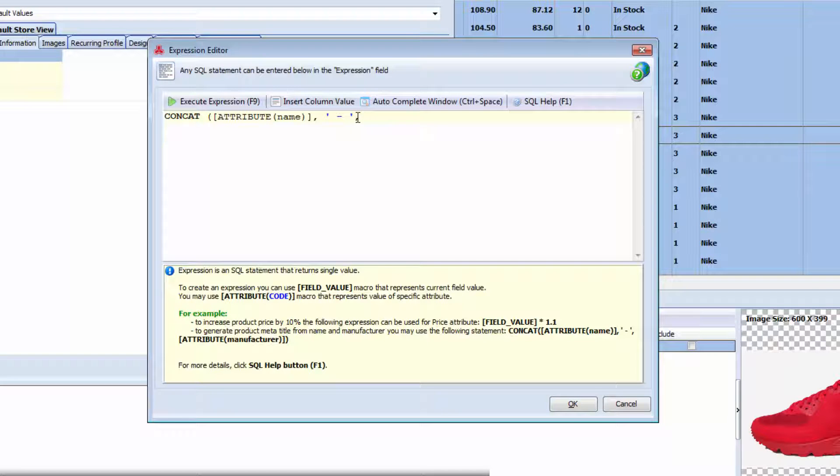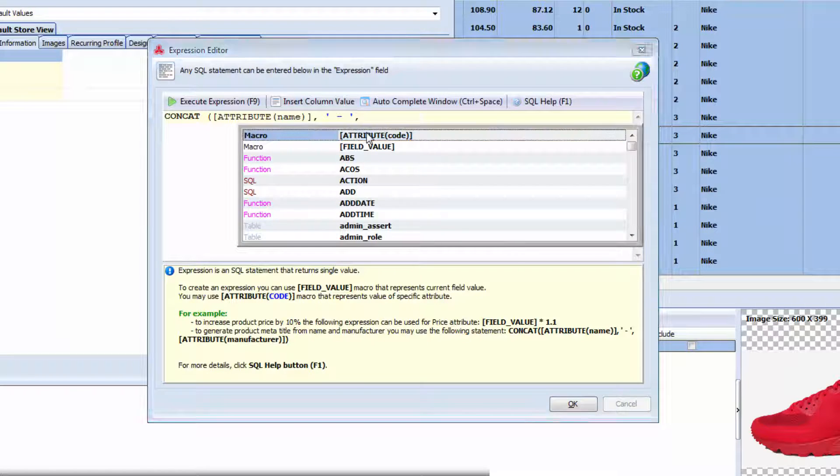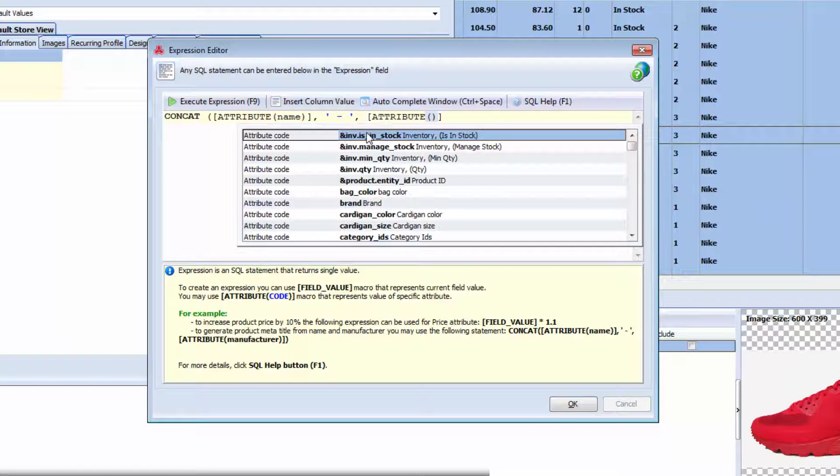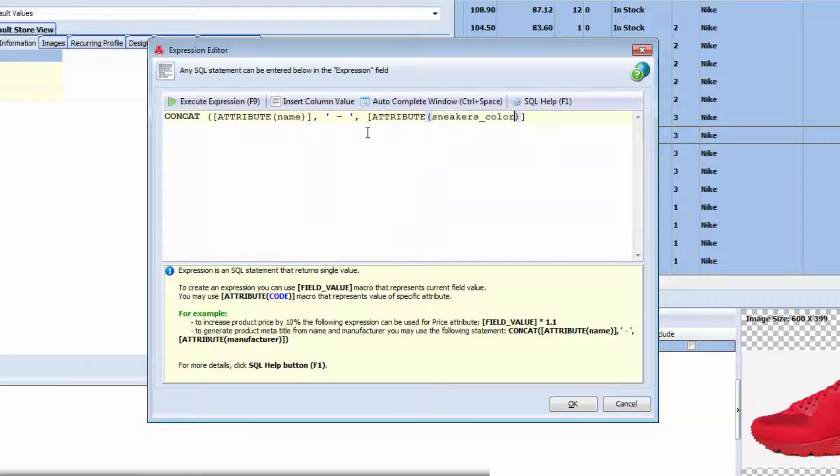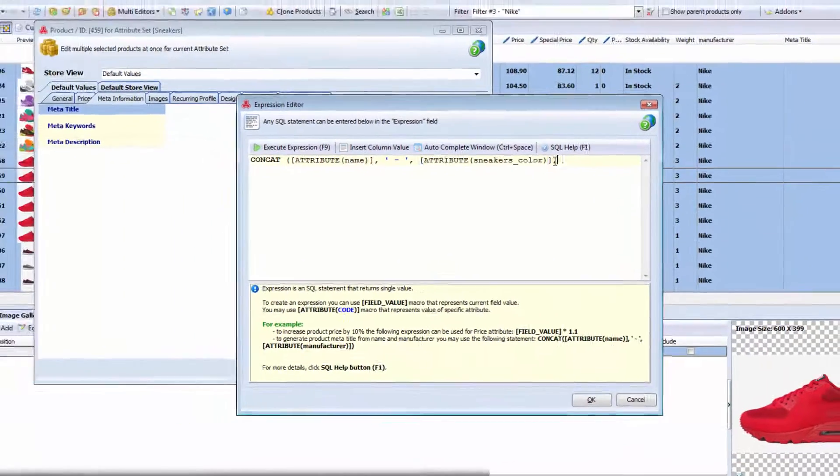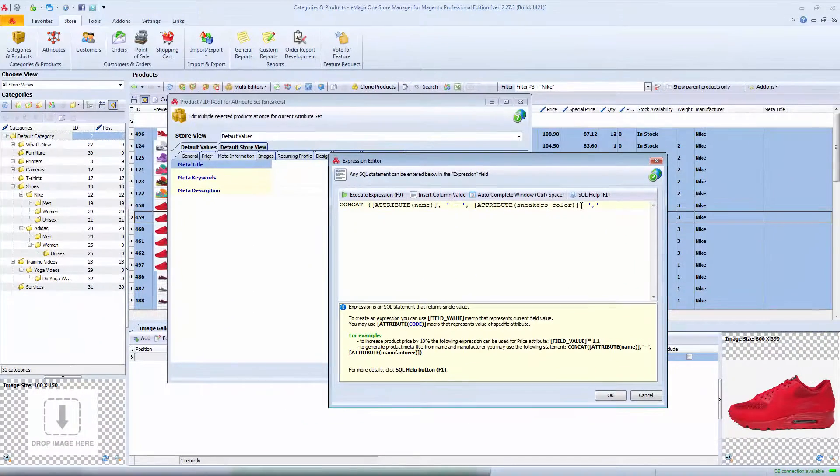Now I add color and size attributes the same way, using their attribute codes, which are sneakers_color and sneakers_size. I will separate them by comma as I think it will look better this way.